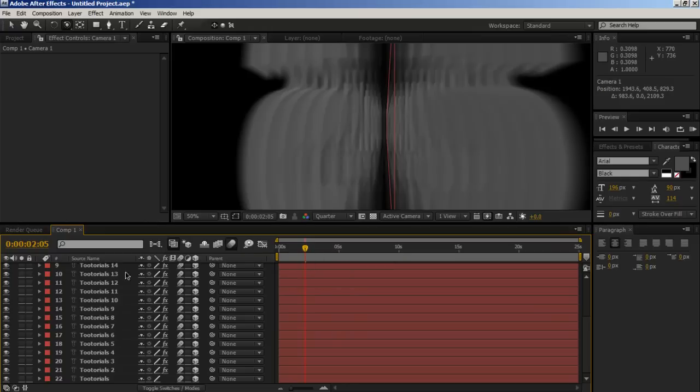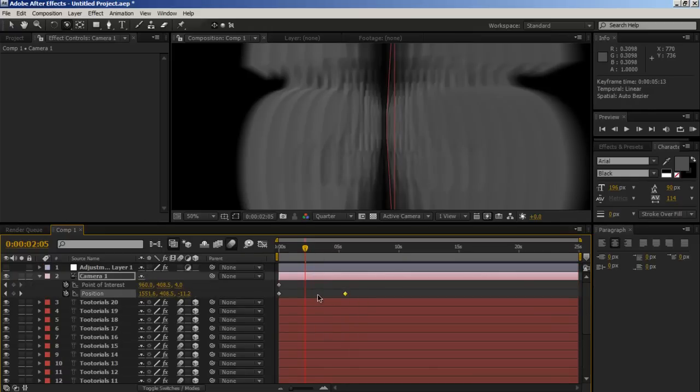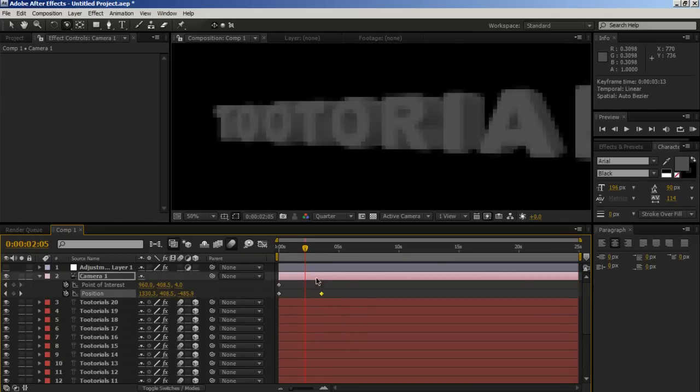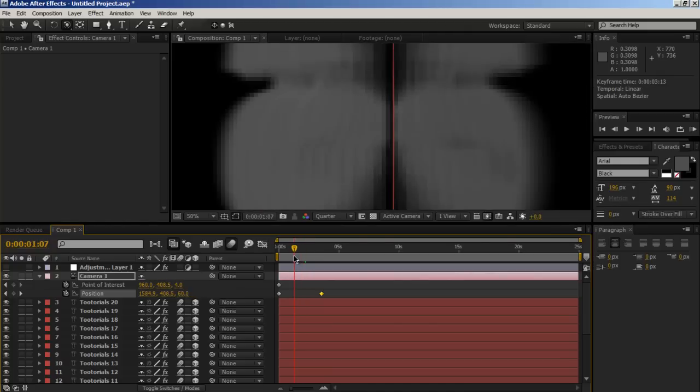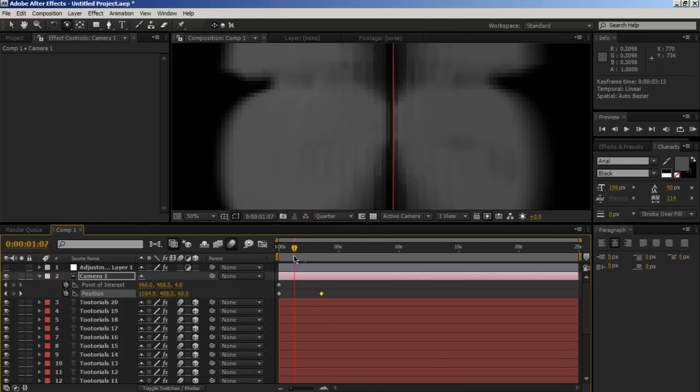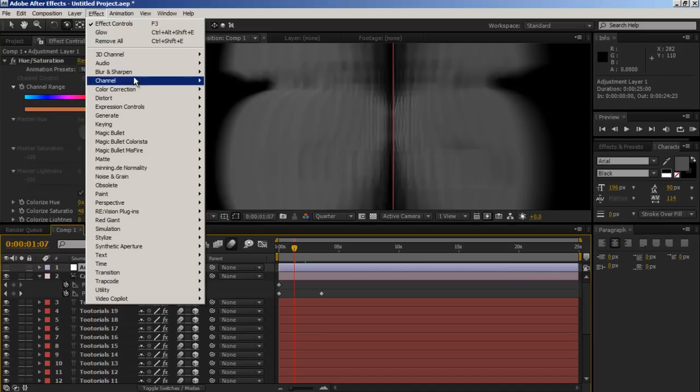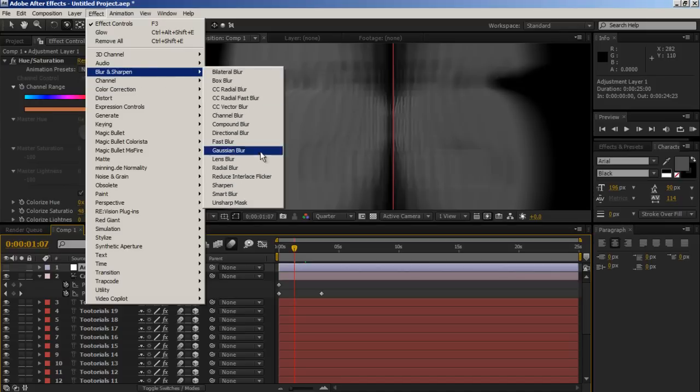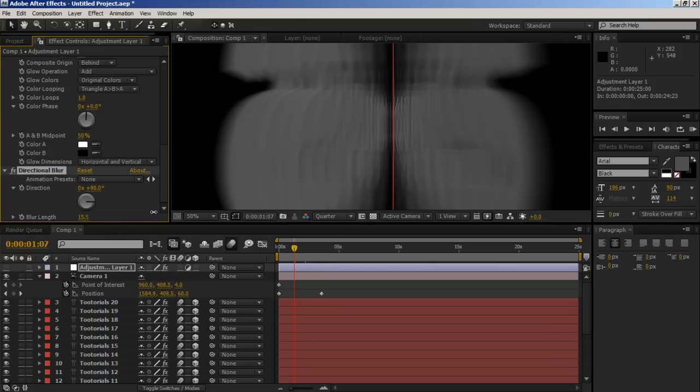But you may want to increase the speed to add more blur. If you want to hide it even more, you could just do a blur, directional blur, 90 blur length.